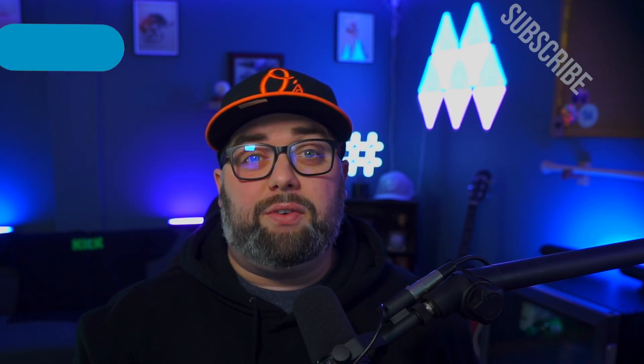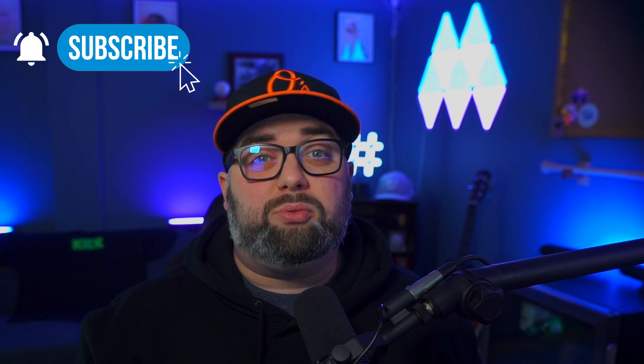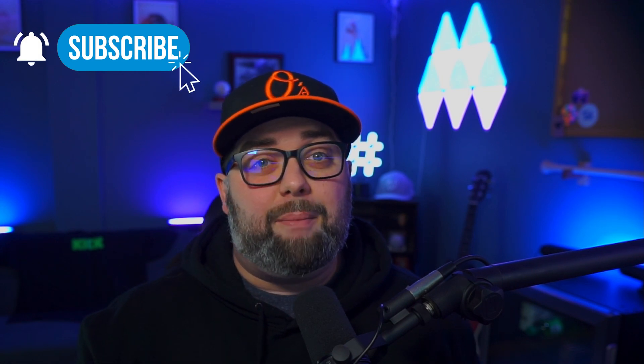Now, before we get into the video, be sure to subscribe and hit that bell icon to be notified of more content like this, where we'll go over different tips and tricks of the streaming world.